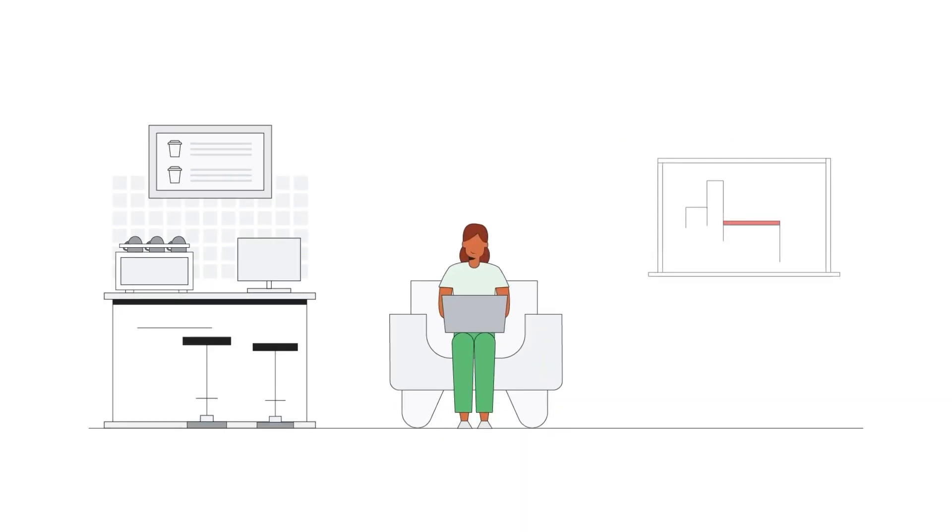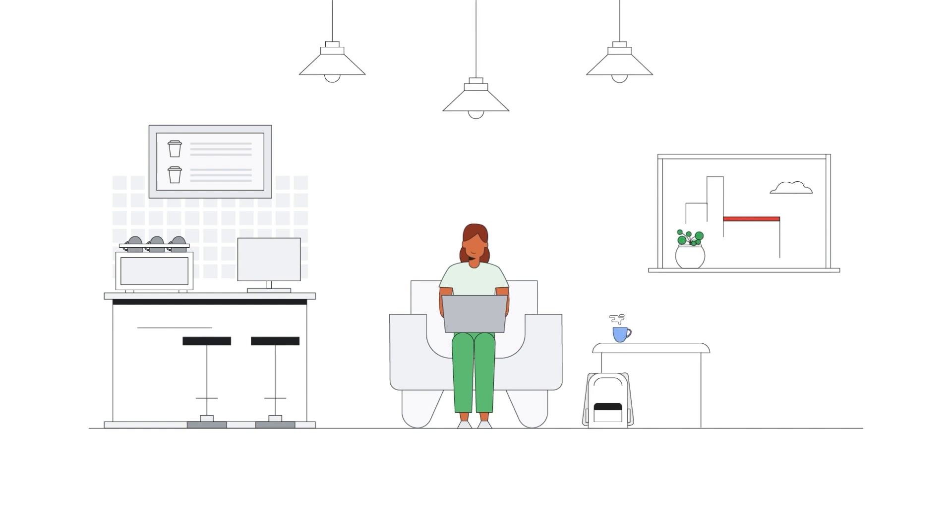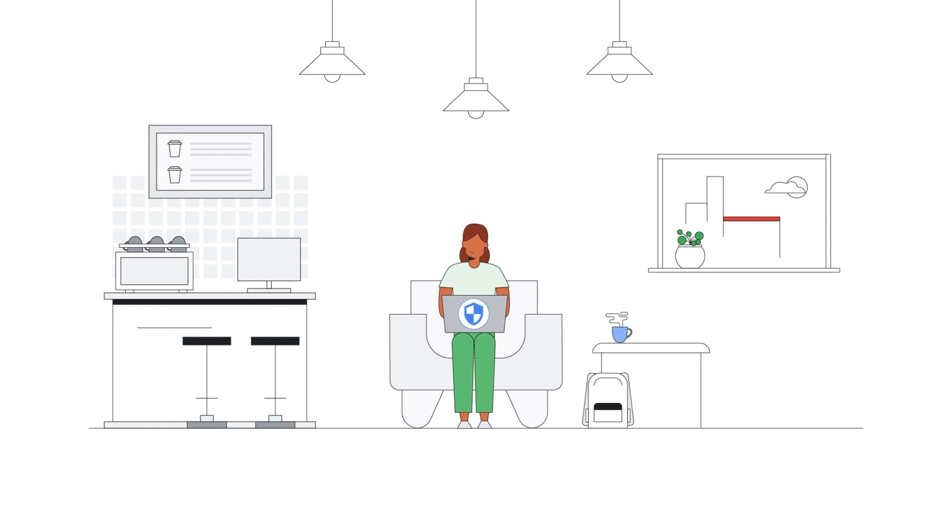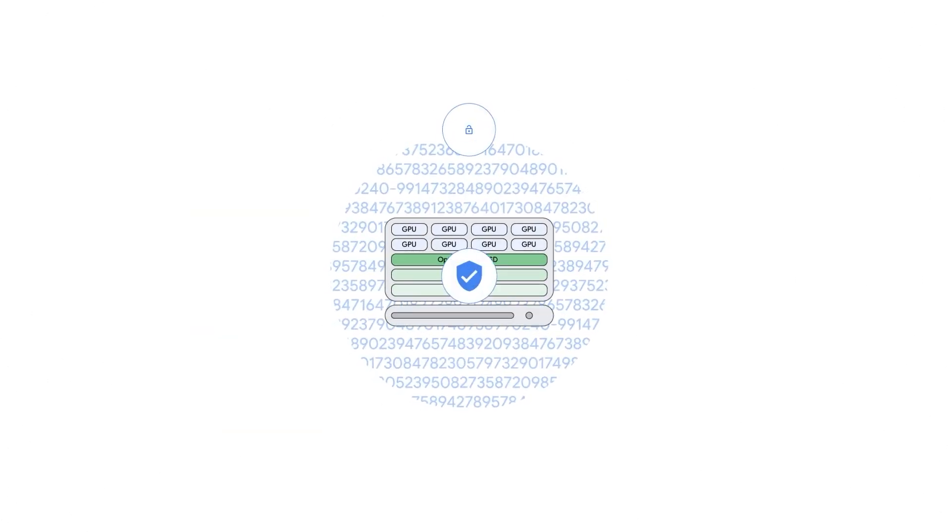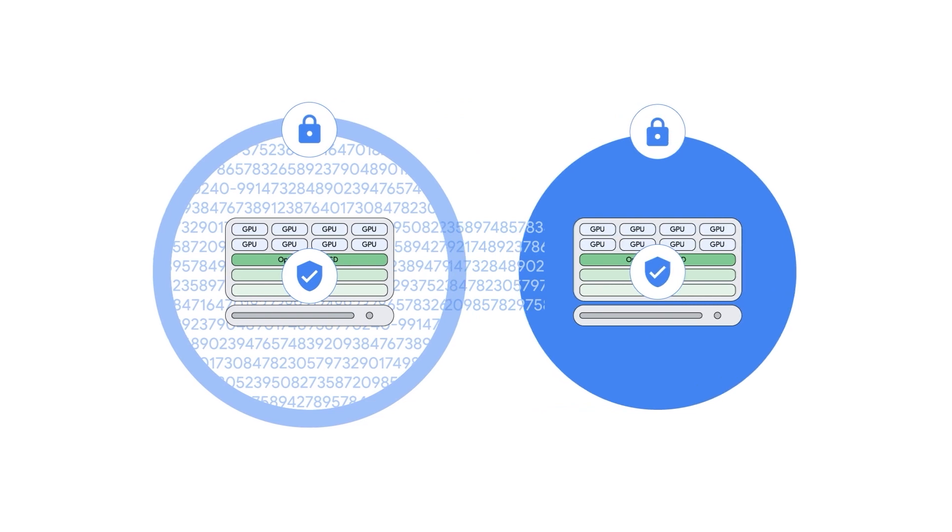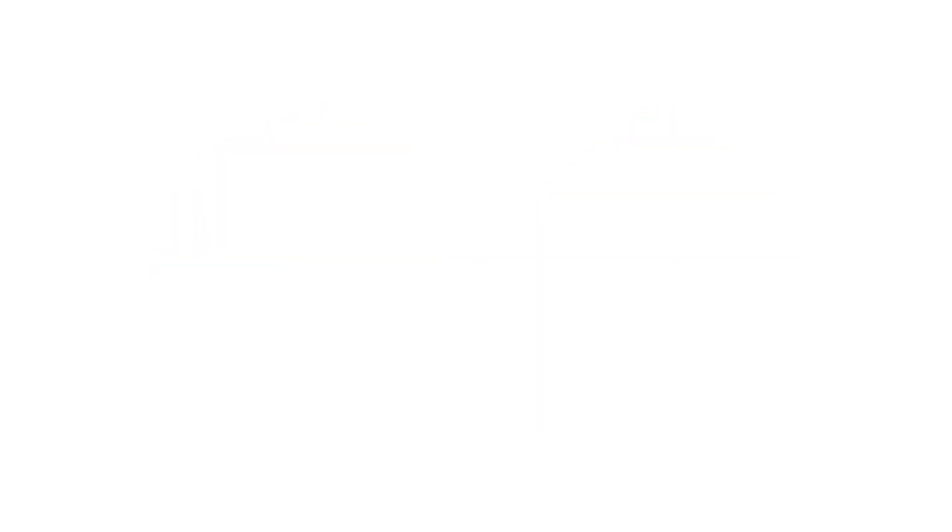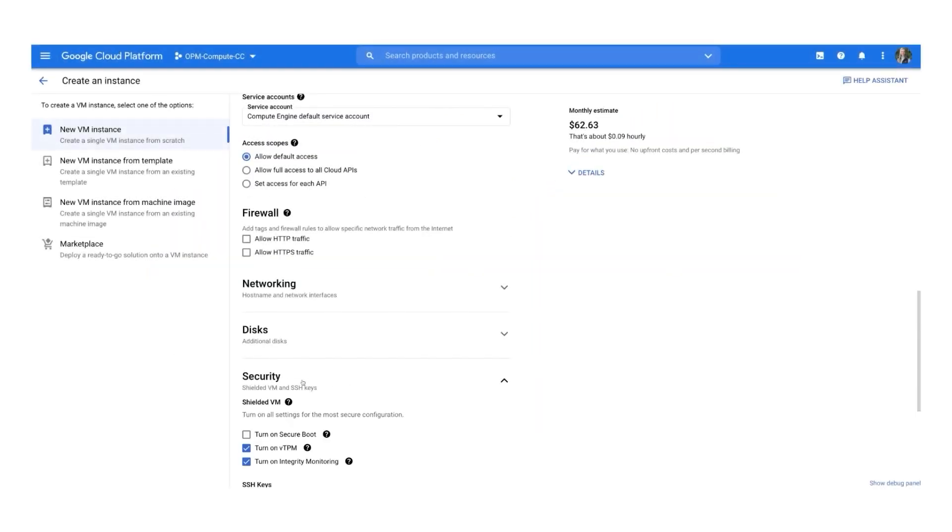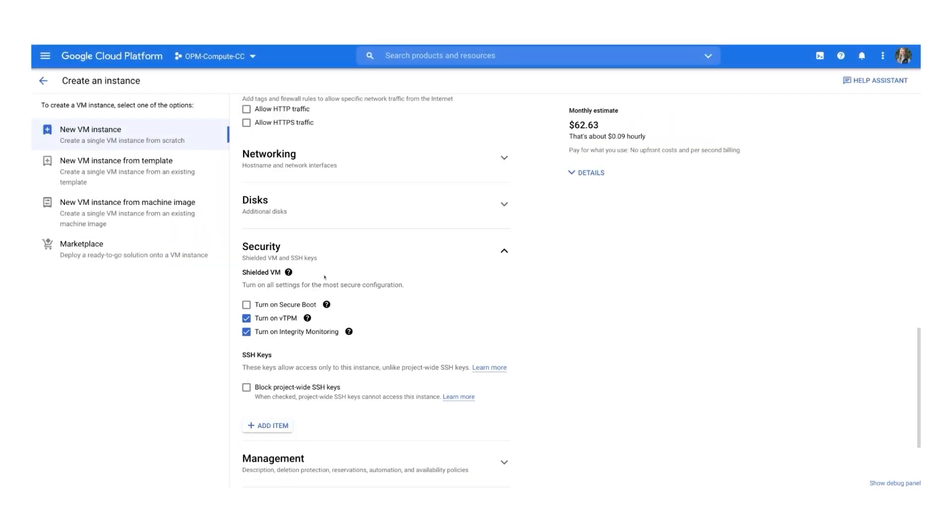Your applications need robust security and privacy. With Compute Engine, security is always built in and never bolted on. All data on Google Cloud is encrypted at rest and in transit. Compute Engine also helps protect your workloads from threats like remote attacks, privilege escalation and malicious insiders as all VMs are shielded by default.